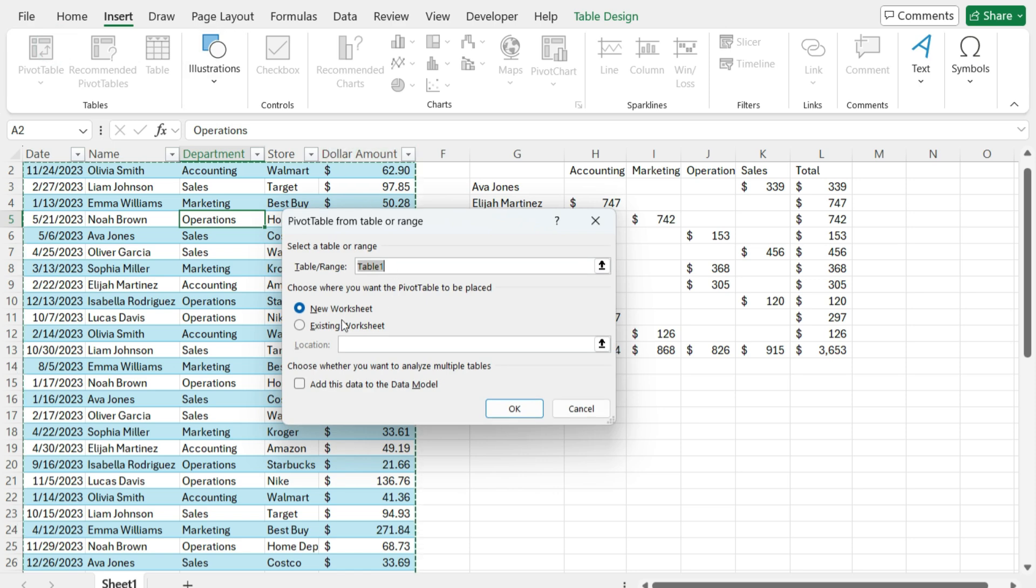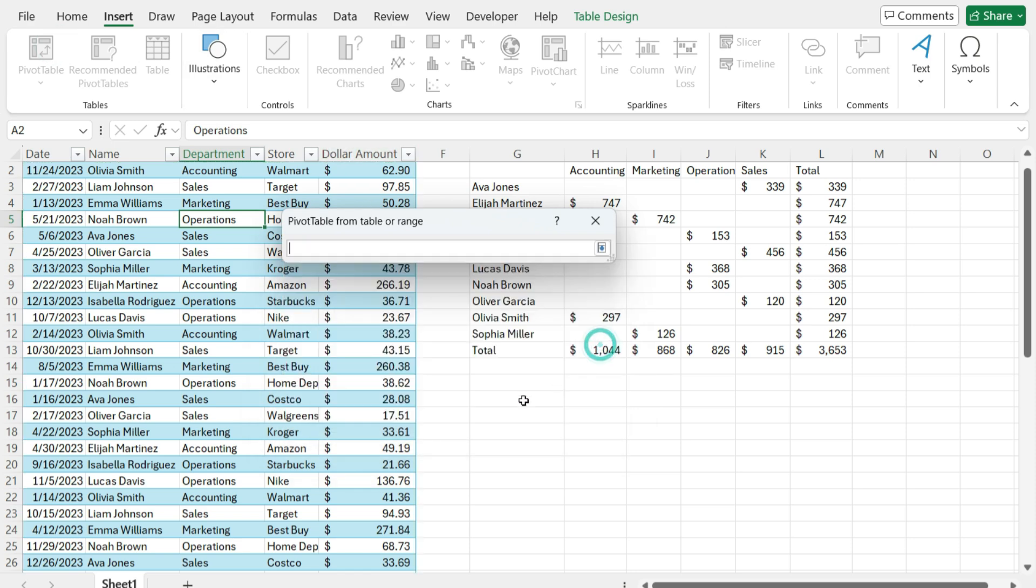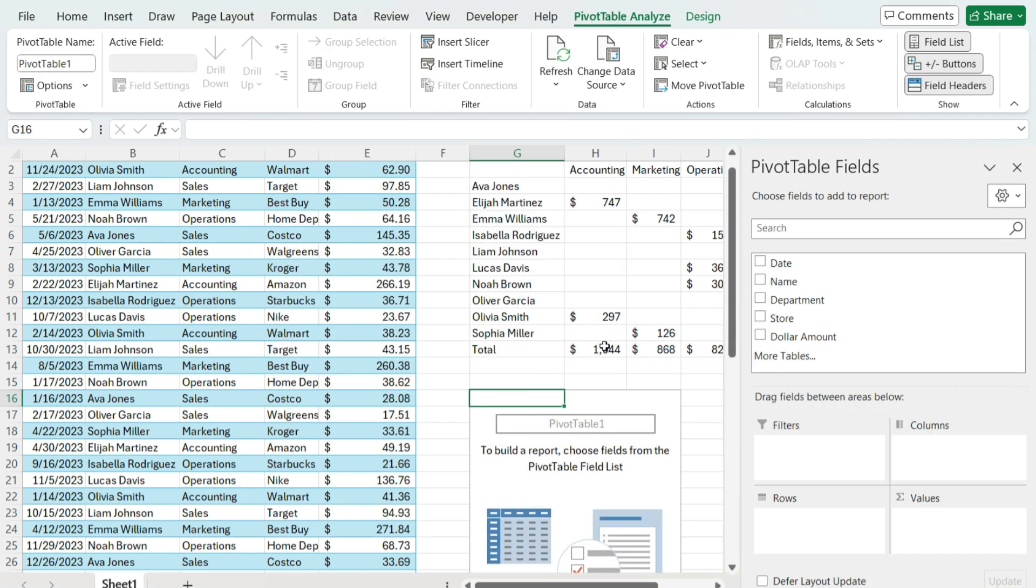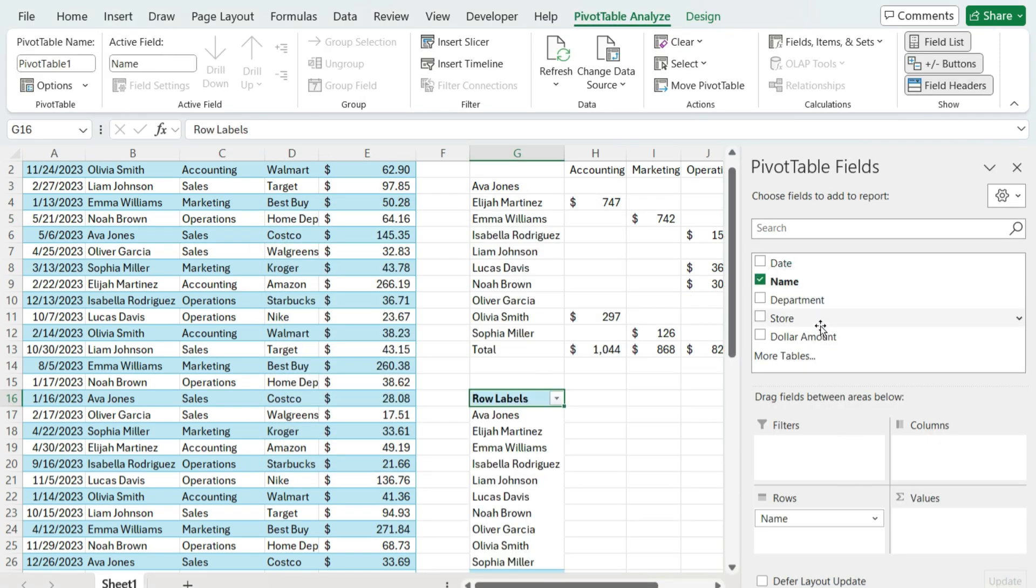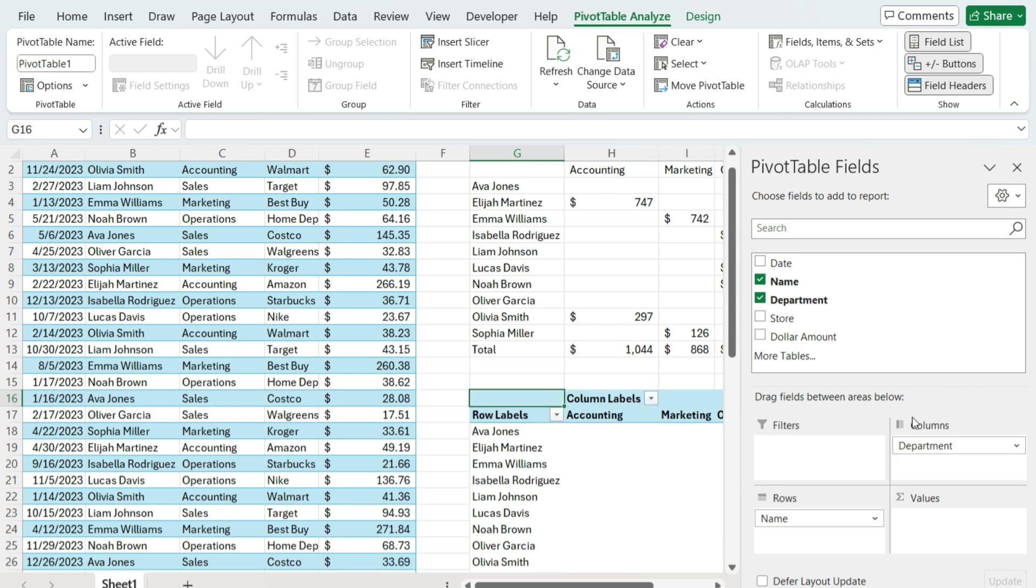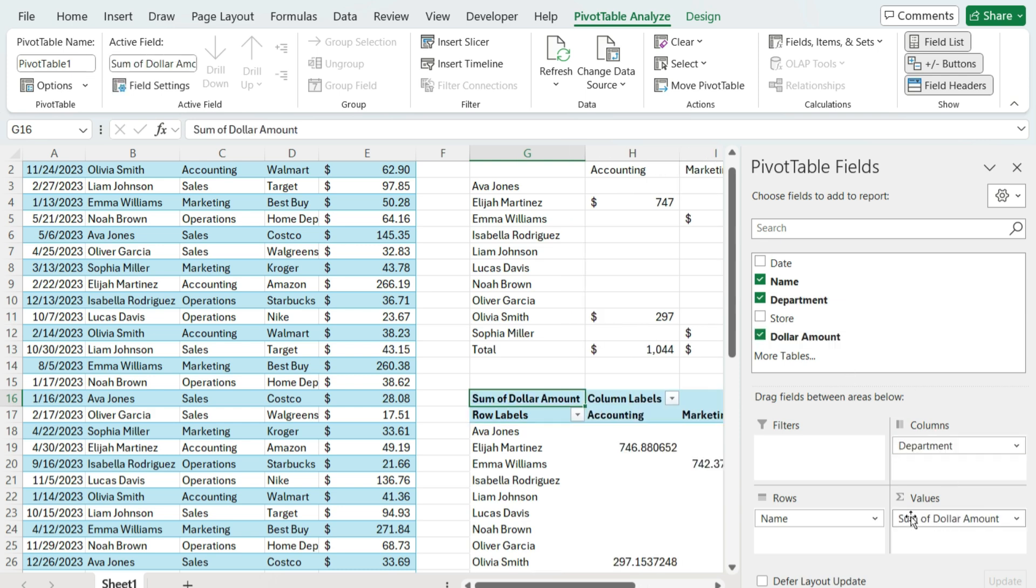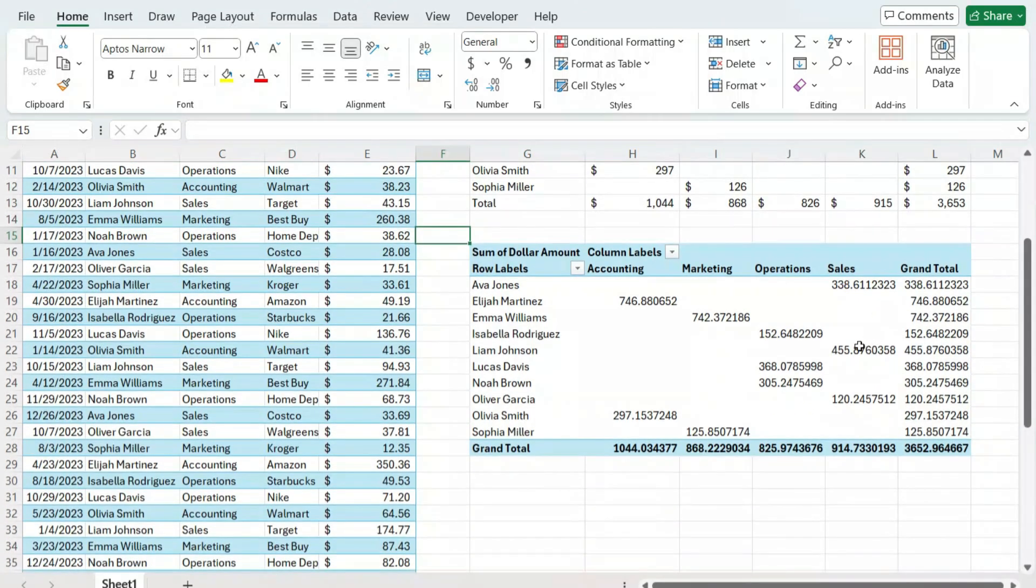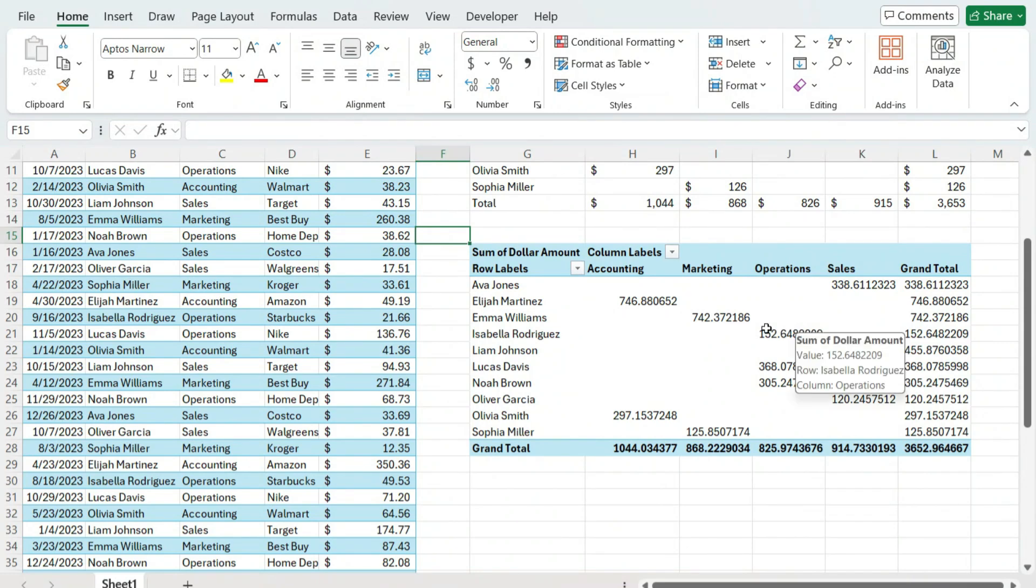And then I'm going to select existing worksheets. Just want to put it directly below here and hit okay. And now again, we'll put the names in the row section, the department in the columns, and the dollar amount in the value. Not unlike what I did in the earlier step. Now to format these values,